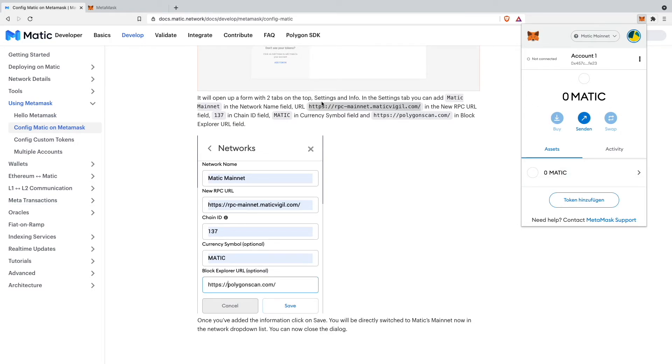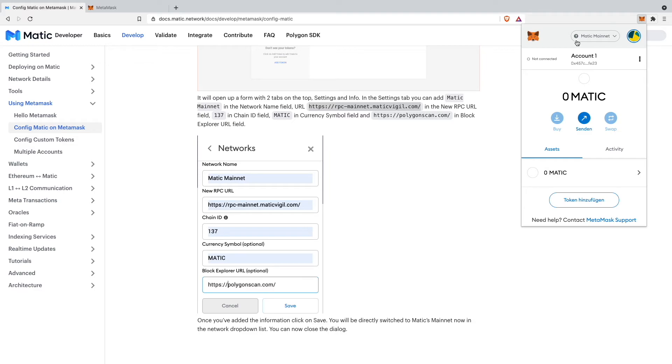That's actually all the steps you will need to do in order to add your Matic mainnet inside your MetaMask wallet. If you have any more questions please let me know down in the comments below. And please don't forget to smash the like button for my YouTube algorithm.